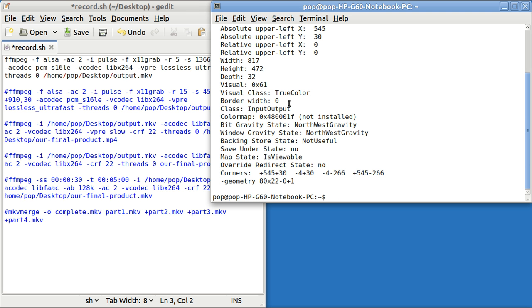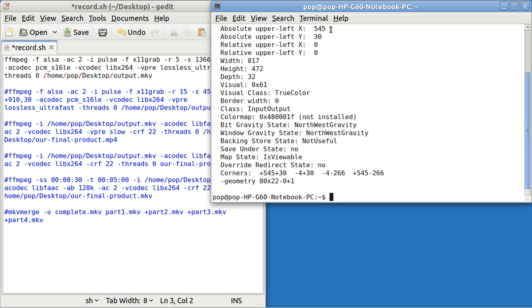Oh, I accidentally clicked on this. And that says how big this window is. This window is 817 by 472. And it is over to the right 545 and down 30.